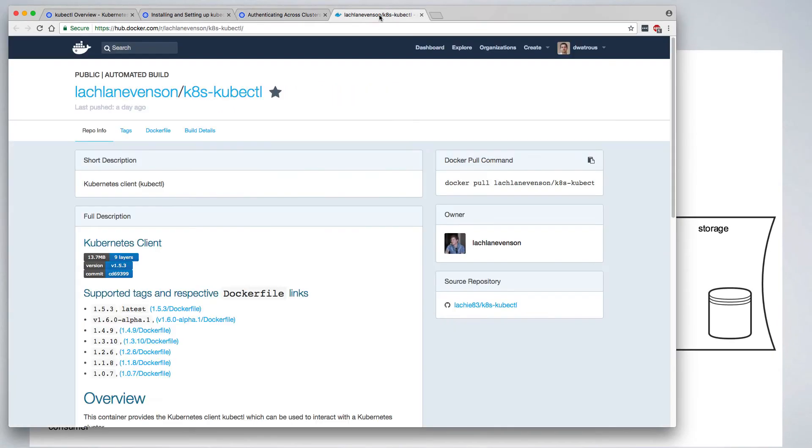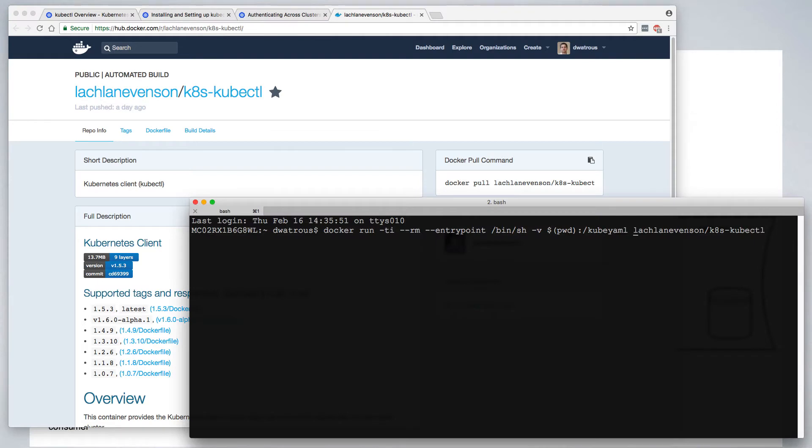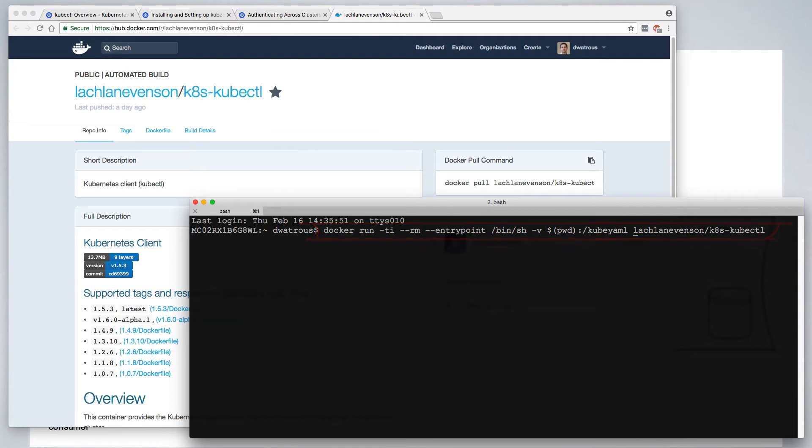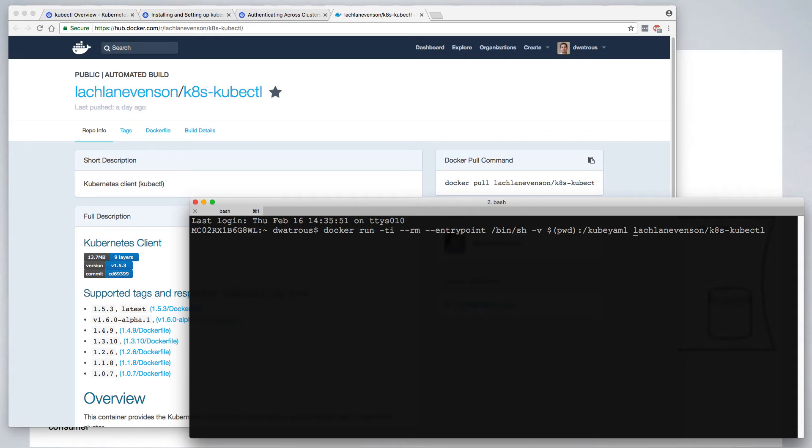It's possible to run the kubectl client inside of a docker container. Lachlan Evanson has published a kubernetes kubectl container image, which we'll use for the remainder of this tutorial. With this command, we start a new docker container based on the Lachlan Evanson kubectl container image. We're also mounting the current working directory to a directory /kubeyaml inside that new container. This will be helpful if we have yaml files in the future that we want to be able to execute using the kubectl command.